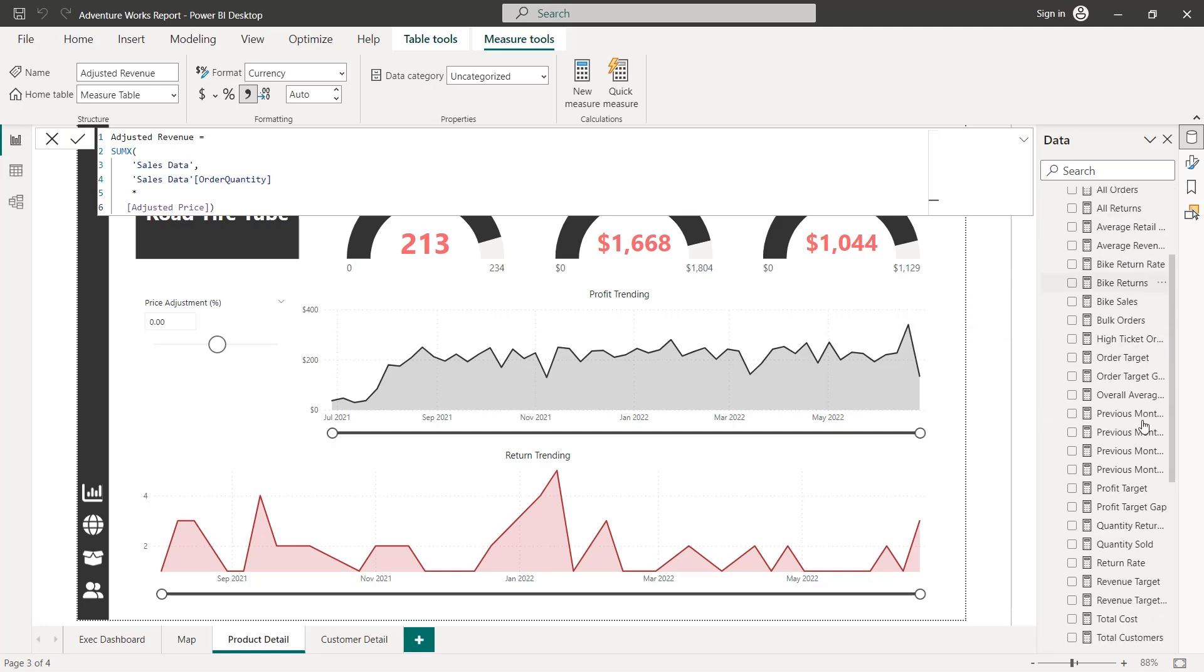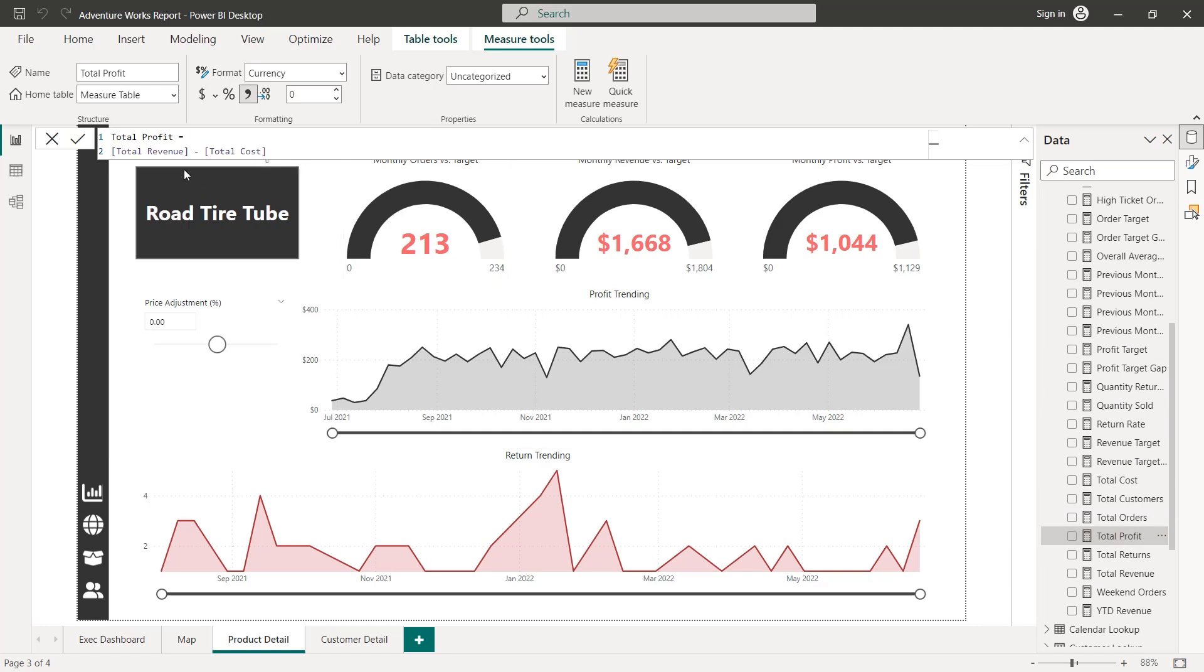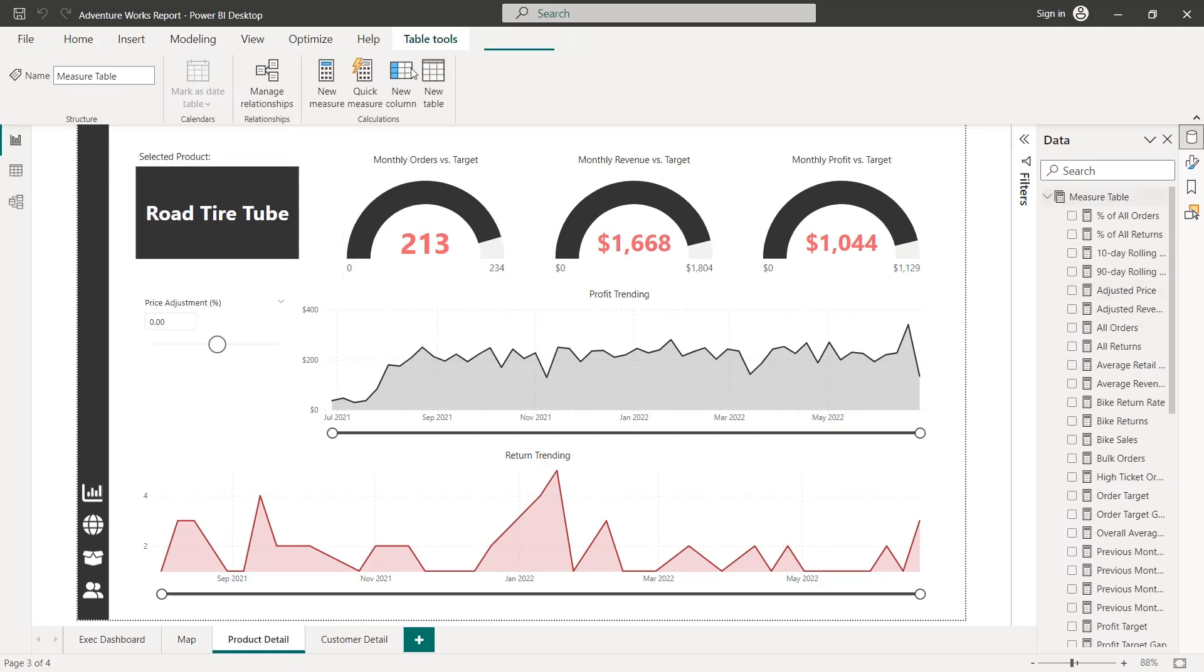So if we look at our existing profit, we'll see that it's as simple as total revenue minus total cost. Let's go ahead and copy that DAX. Add a new measure.